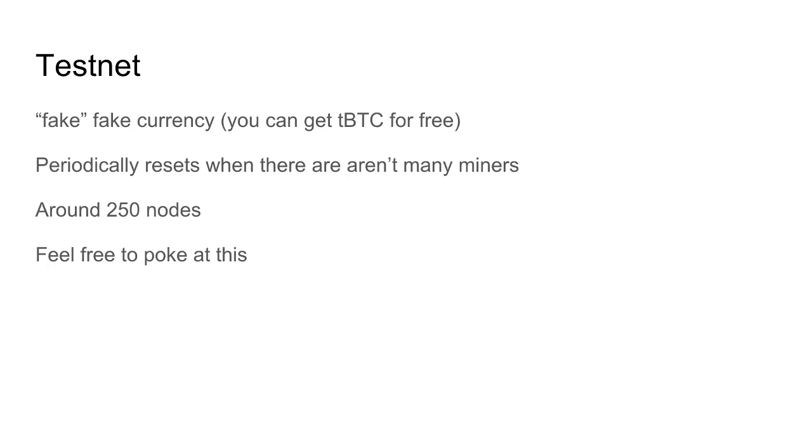And there's a much smaller number of nodes on the Bitcoin test network, and they are even more volunteers than the Bitcoin nodes. So if you want to play around with the networking or just interact with a node and see what it does, you might want to try that out on the test network first so you don't risk ruining a system that a bunch of other people are interested in.